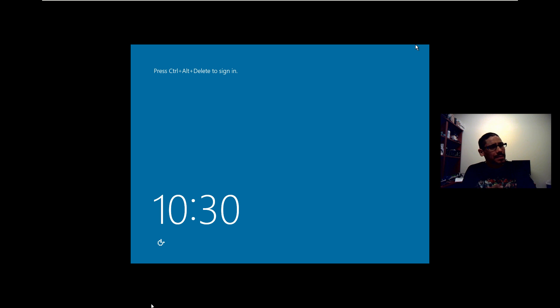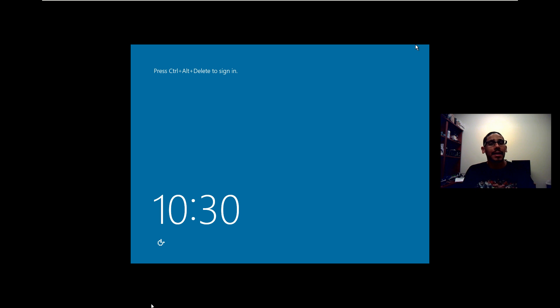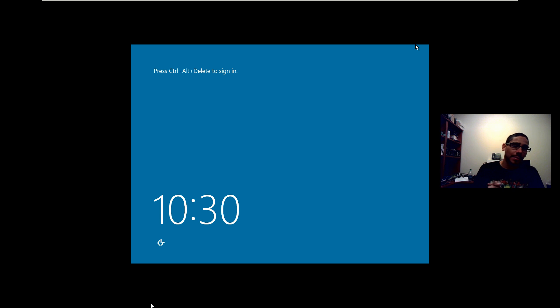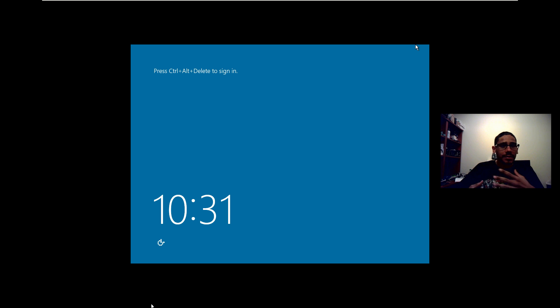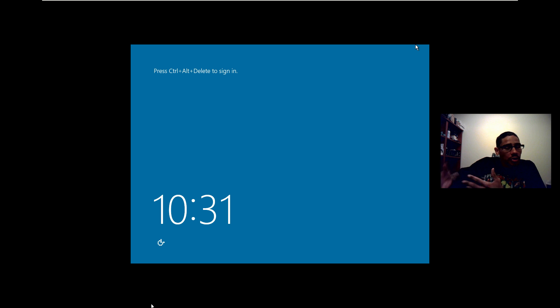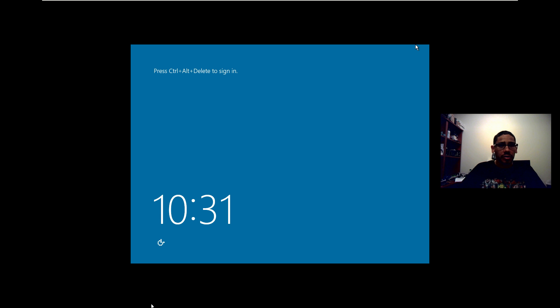Hey guys, welcome back. This is Bernard from BTNHD. I'm finally continuing my 7410 playlist series that I started a long time ago. I only stopped at part 2 and I've been getting a lot of requests to continue. So I finally took some time, rebuilt my infrastructure and my virtualization, and it's up and running. Today I'm doing part 3.